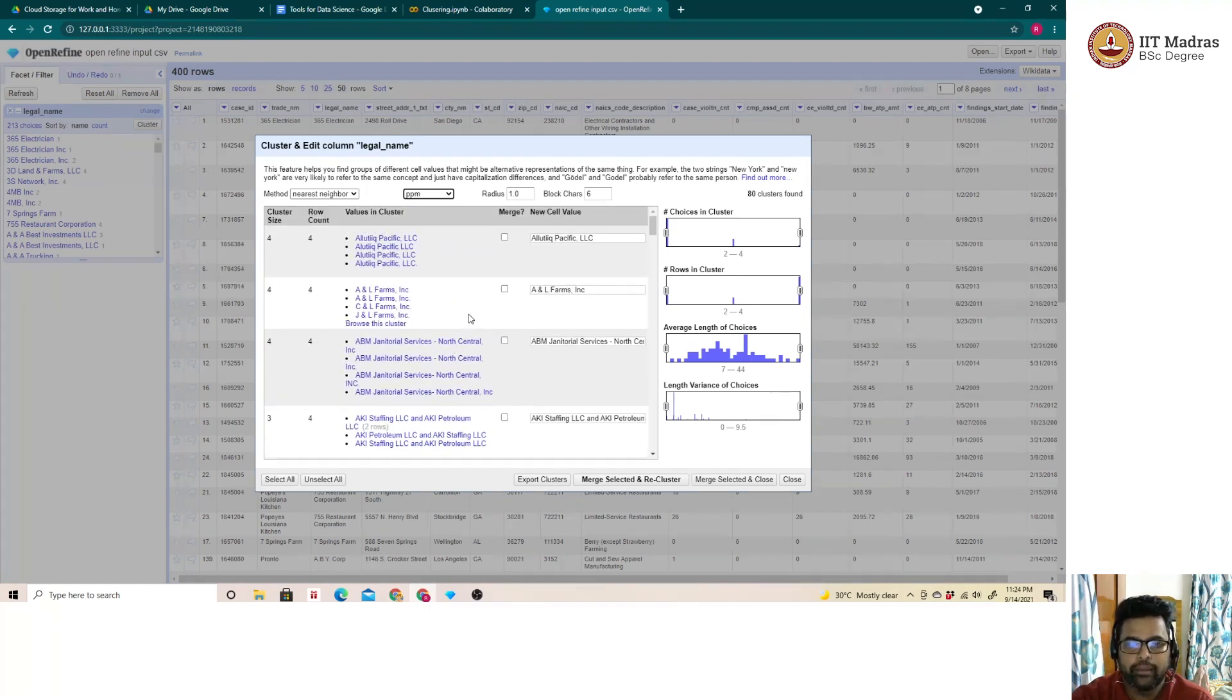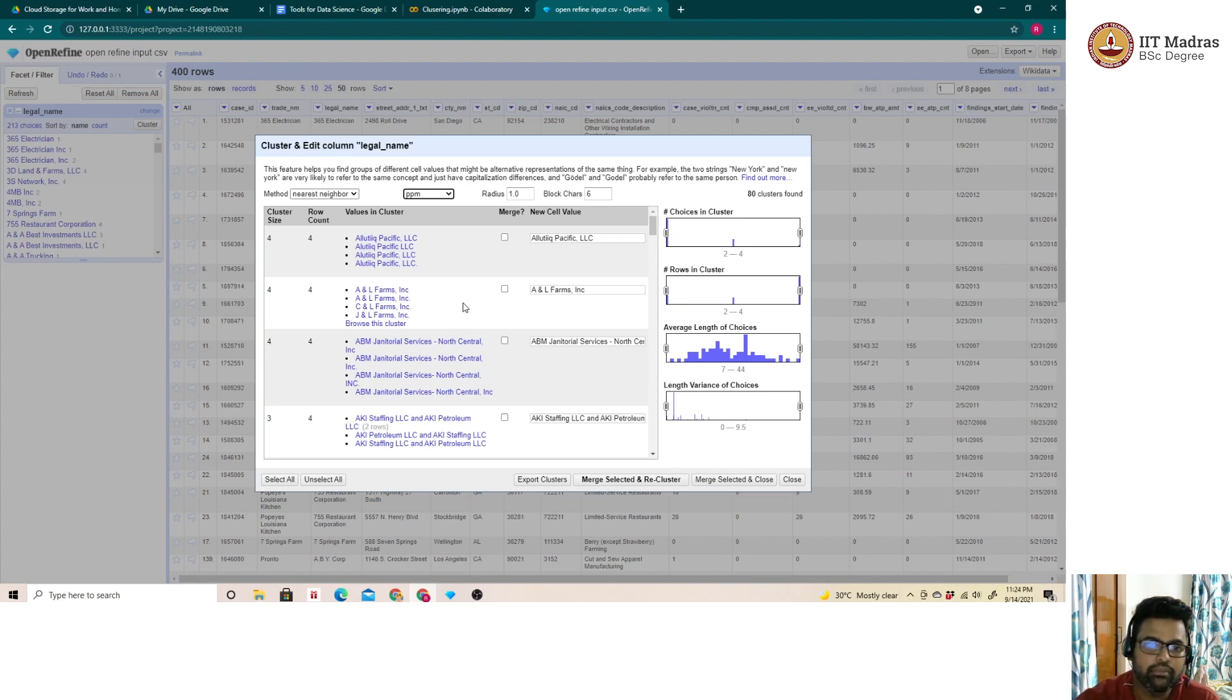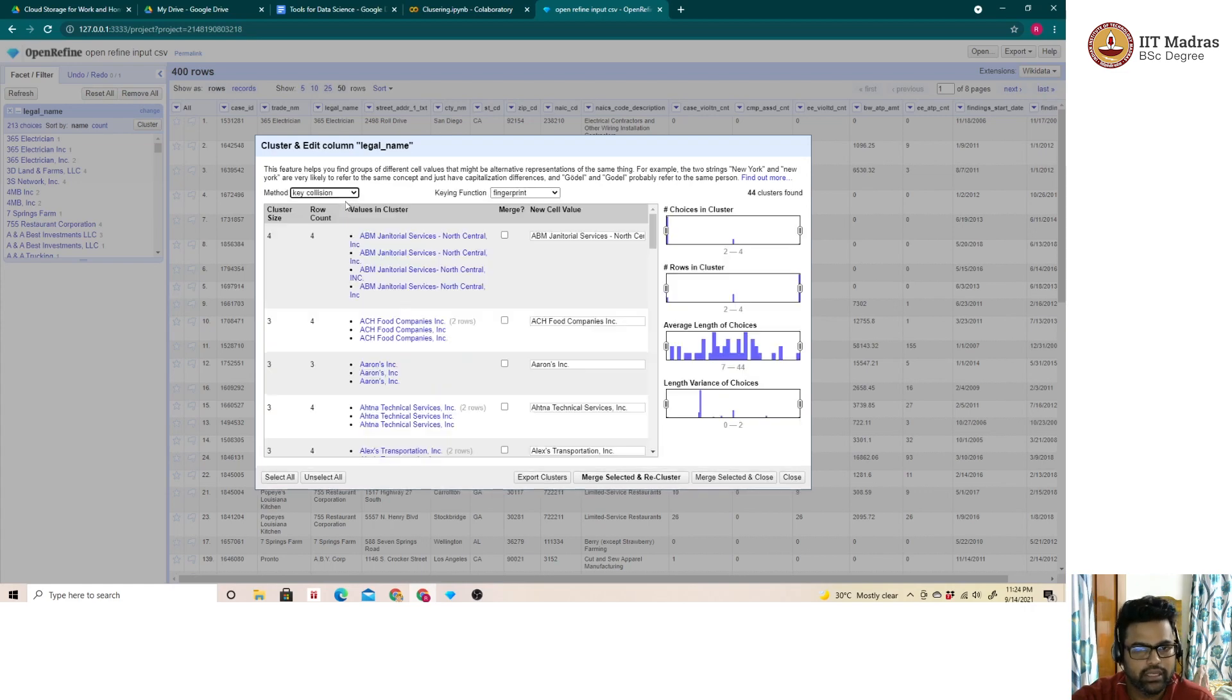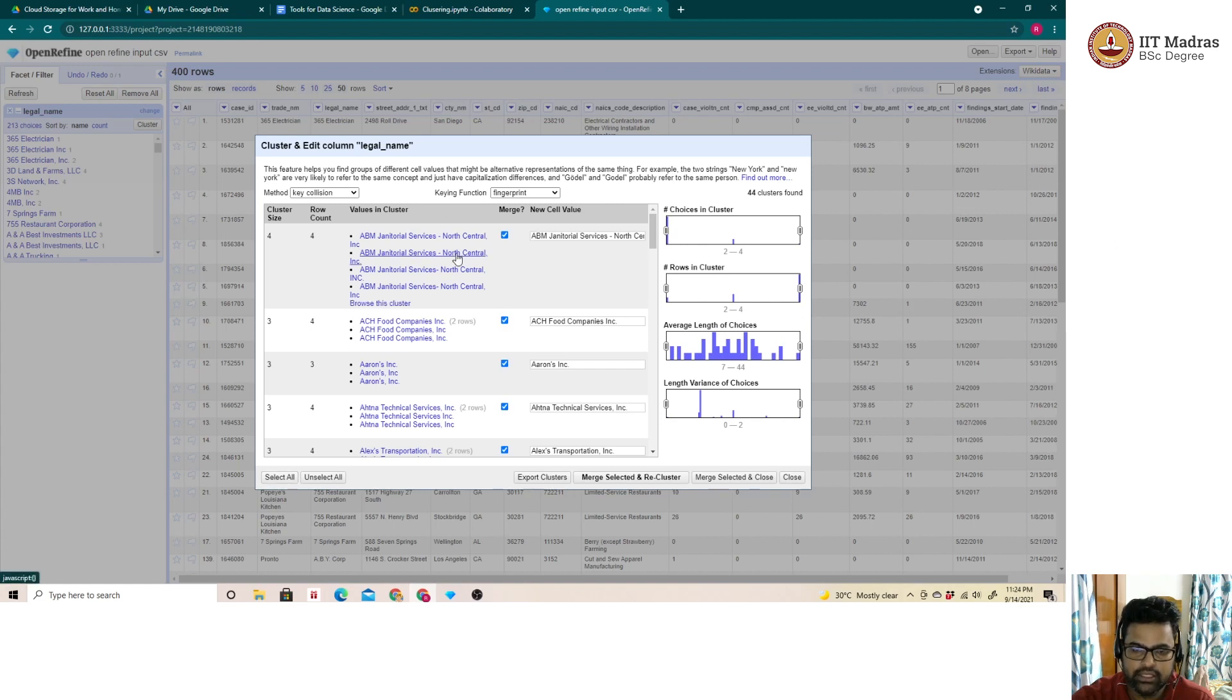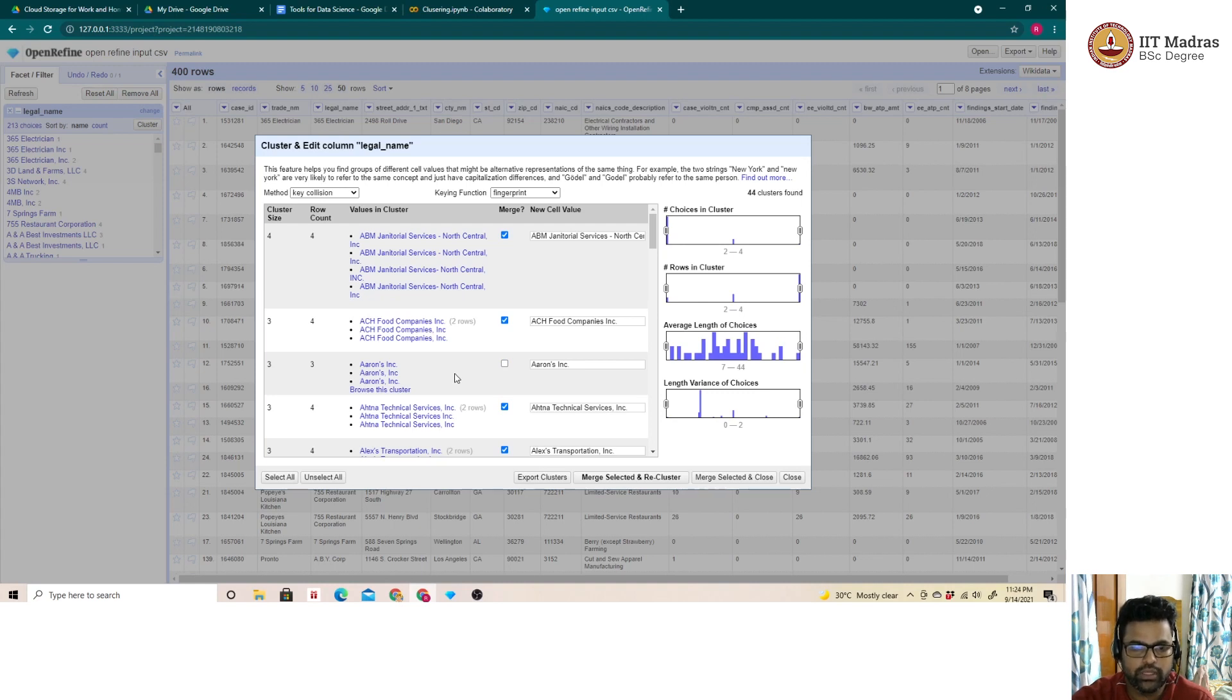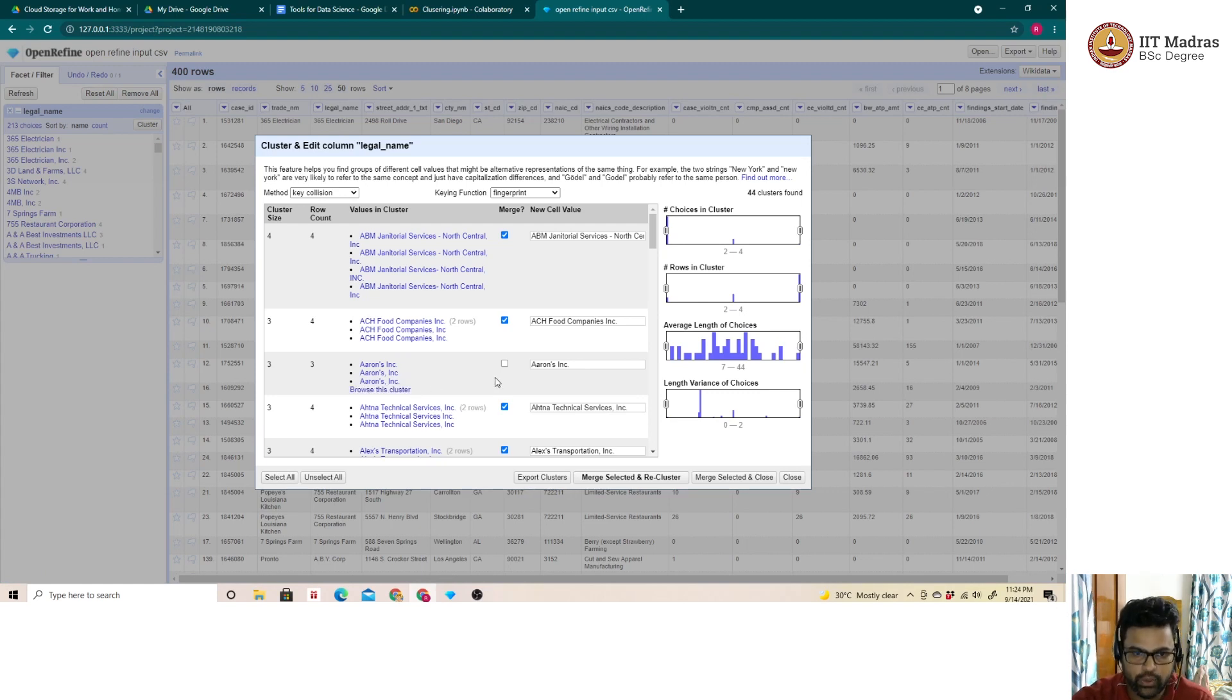Now let me quickly show with respect to the control the user has in merging different entries into one. Let me quickly switch to the key collision metric. I can select all the clusters to be grouped into one or I can deselect someone which the tool provides the user to. If I am not comfortable or if I know for sure that these three entries should not be forming a cluster, I can do that.